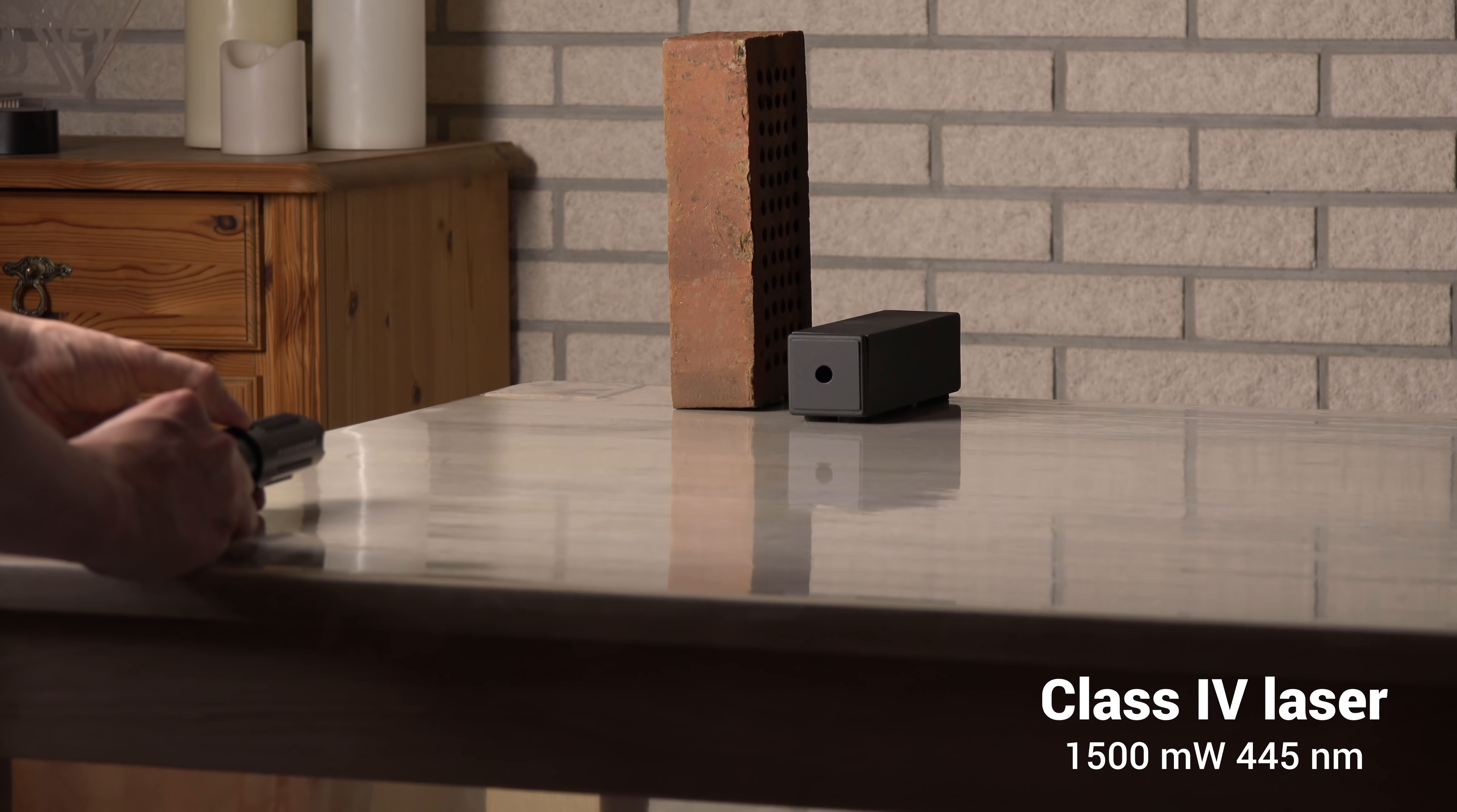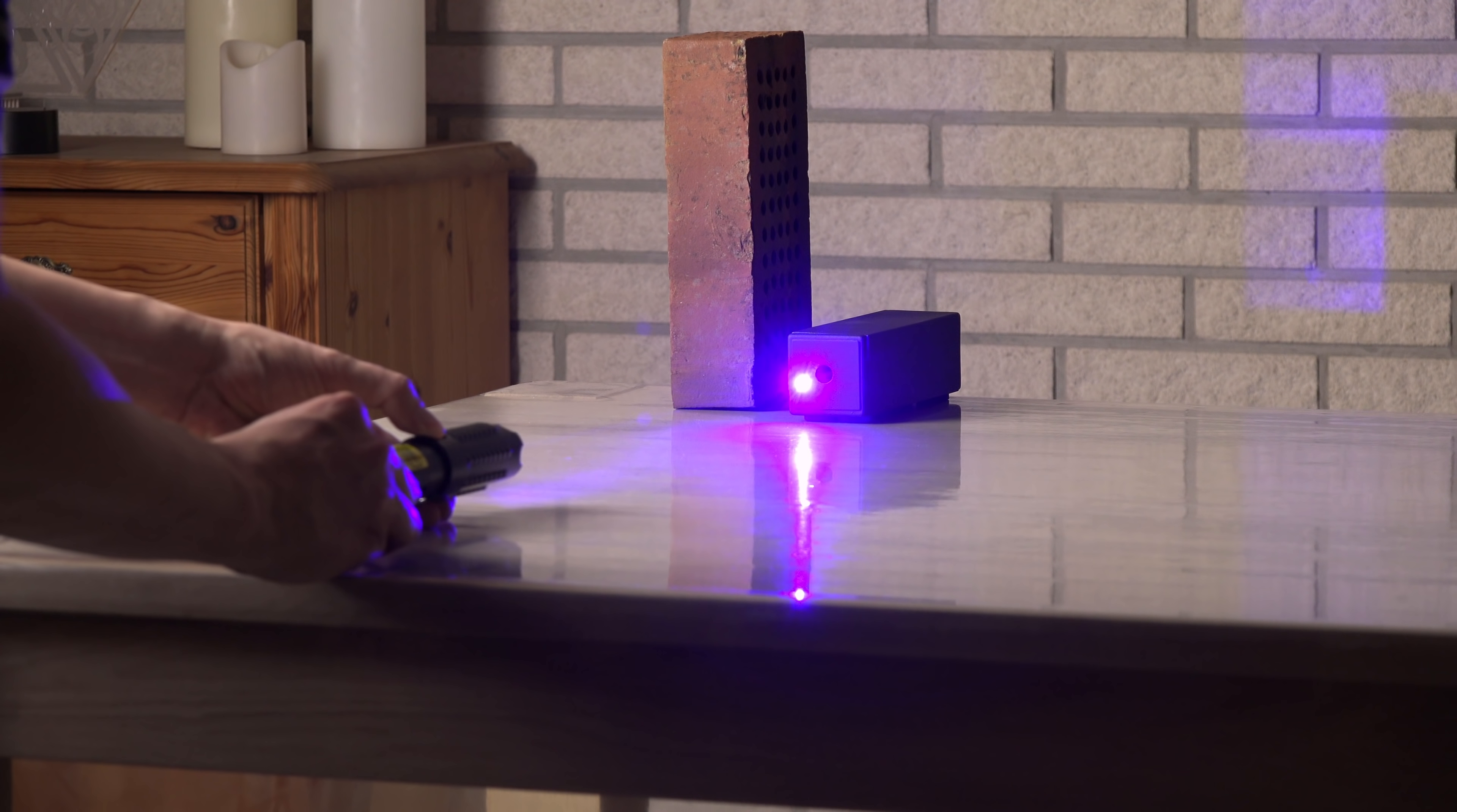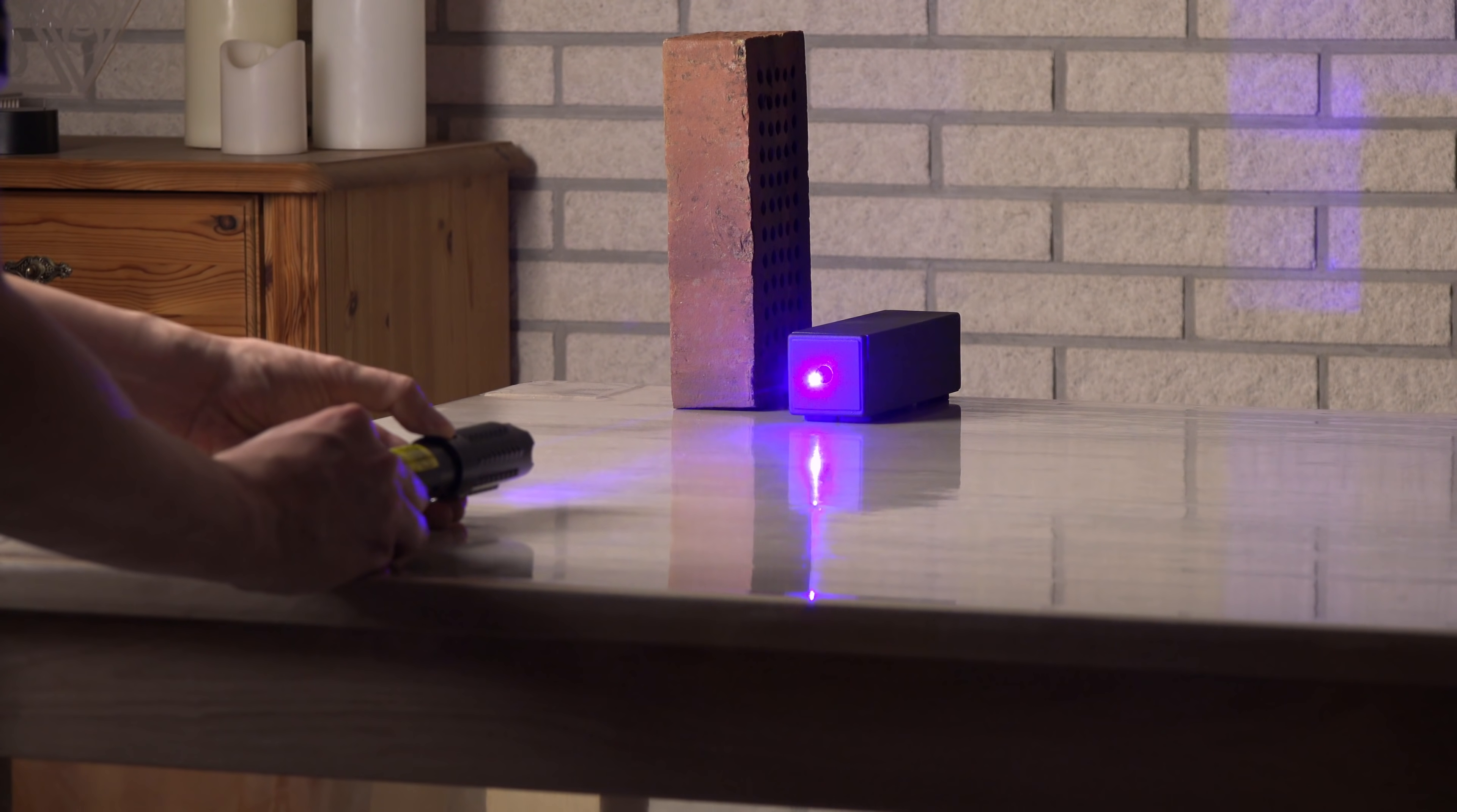As a final test, I will use my strongest single diode laser. A 1500 mW blue laser. I think it is fair to call this a success.